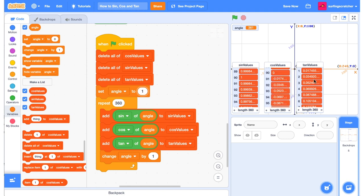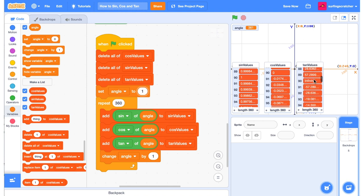And tan does something even more funky that we'll see with the graph when it gets to 90. It ends up at this infinity value. See if you can figure out what the maximum value of sine is and the minimum value of sine is, and do the same for cos and tan.